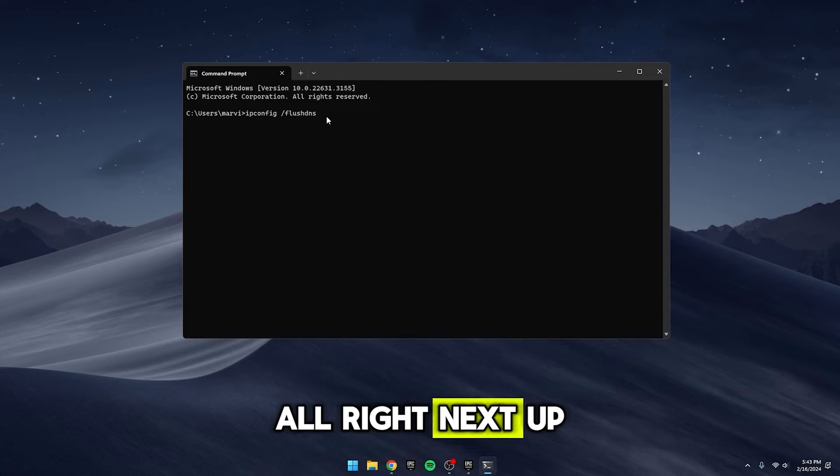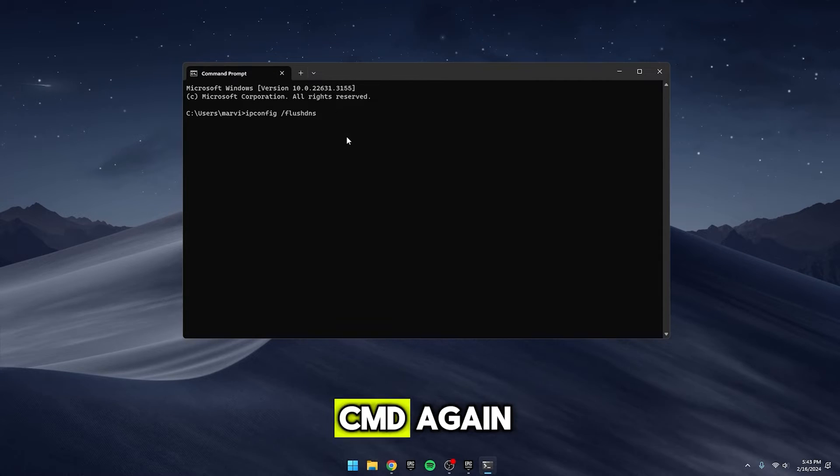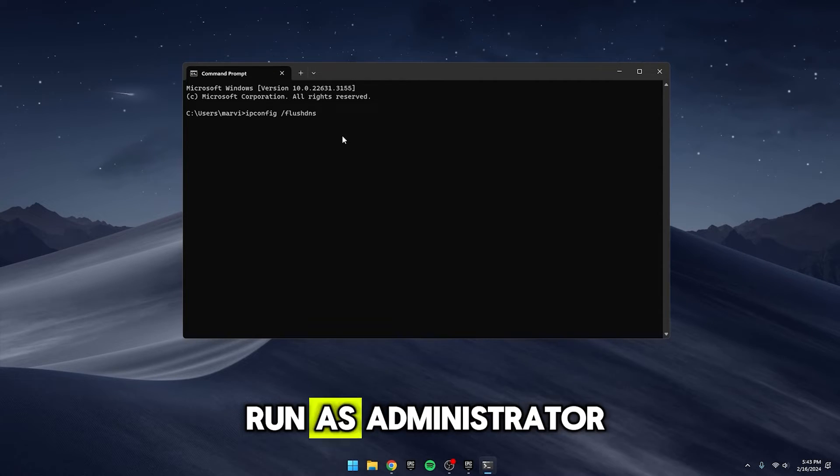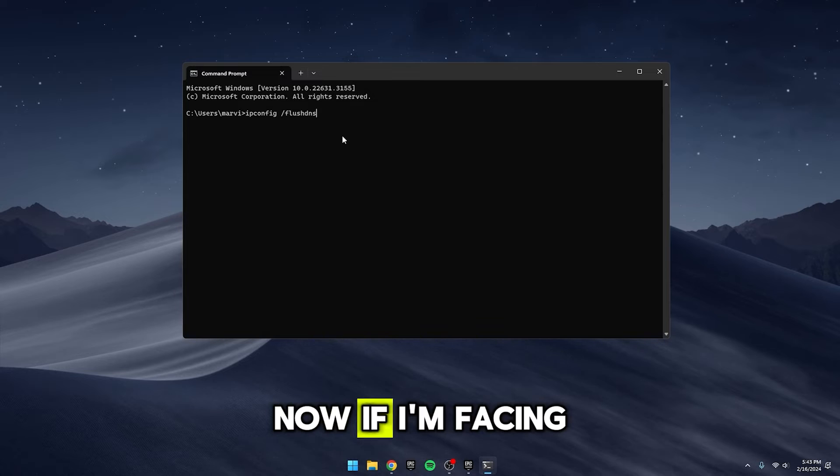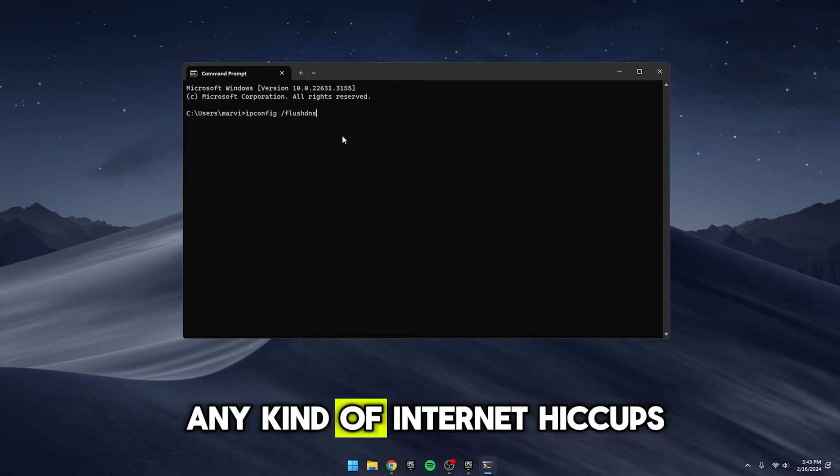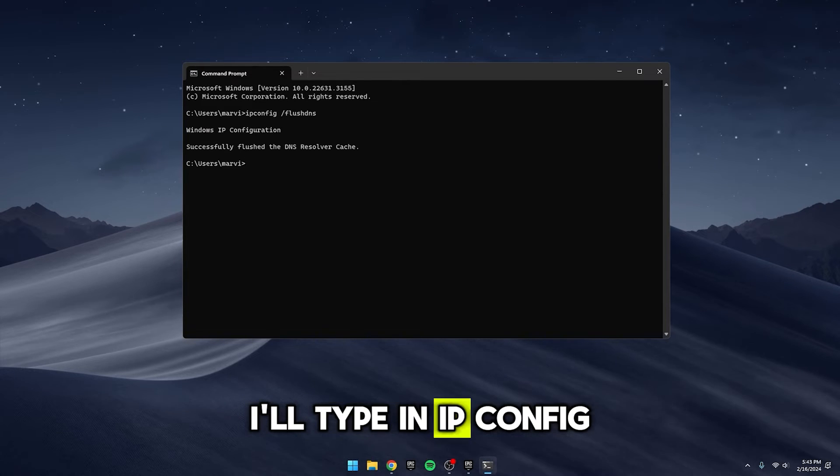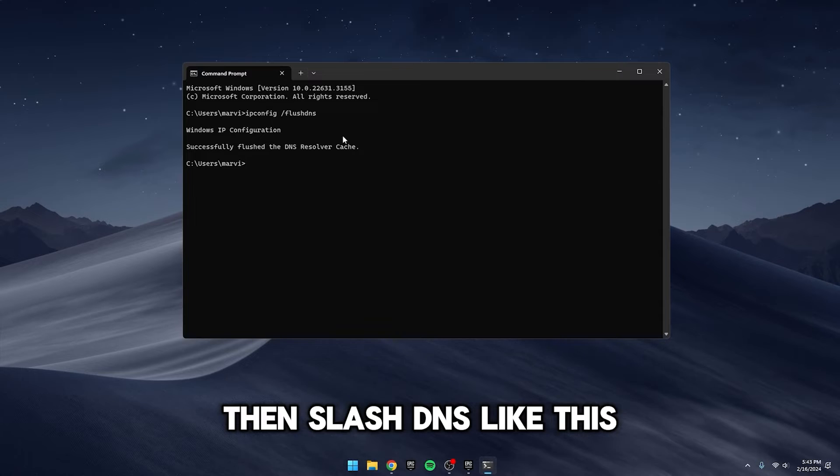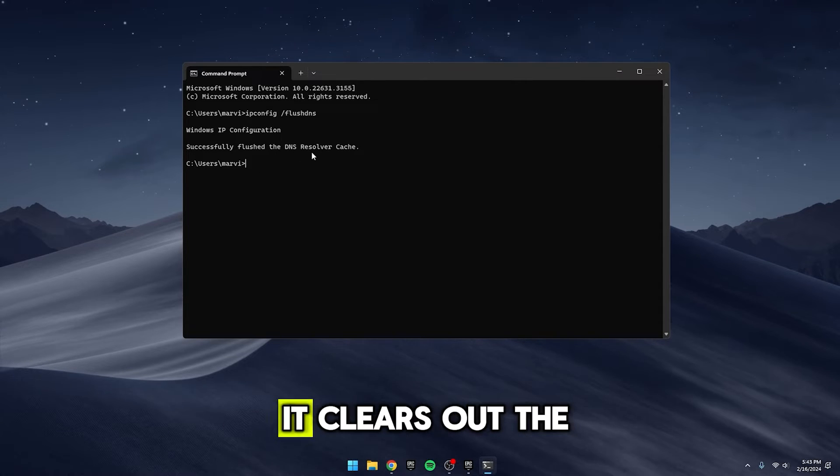Alright, next up, let's head back into CMD again. Don't forget to click Run as Administrator. Now, if I'm facing any kind of internet hiccups, I'll type in IPConfig, then slash flushDNS like this.